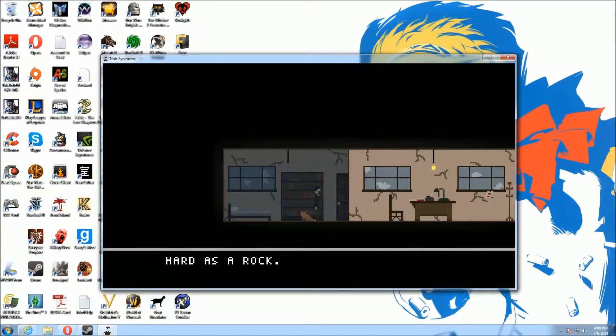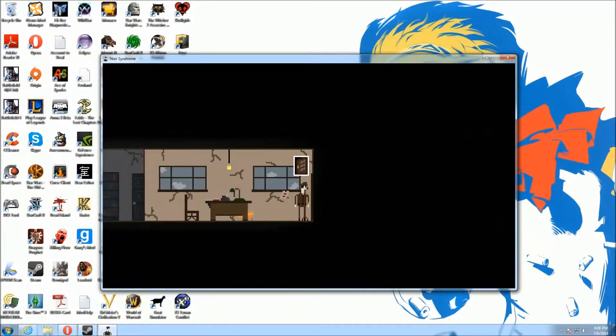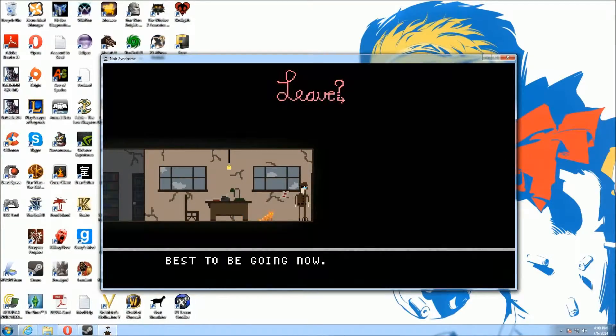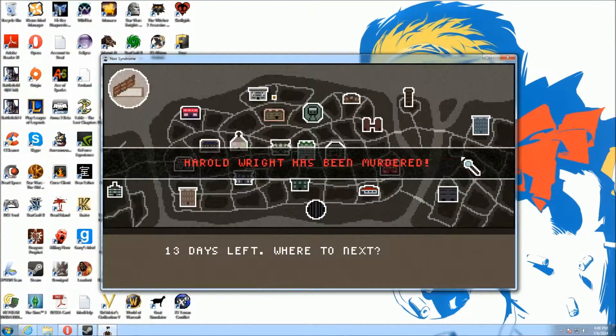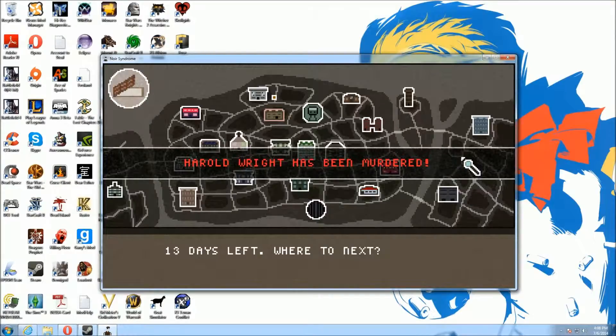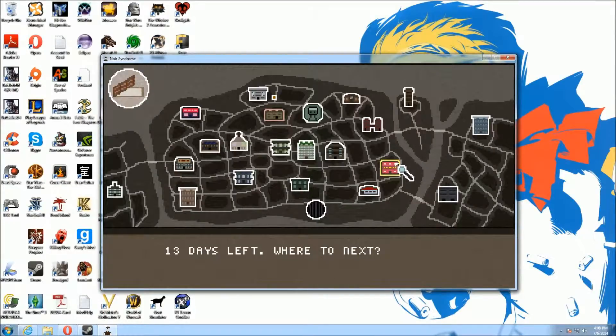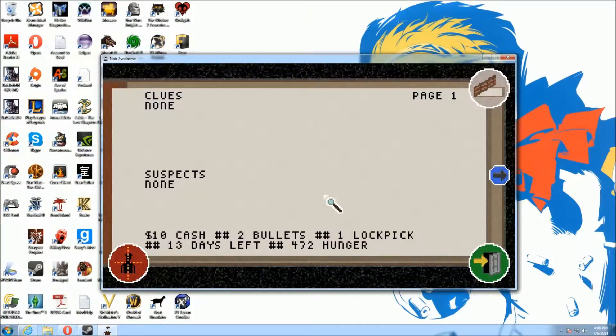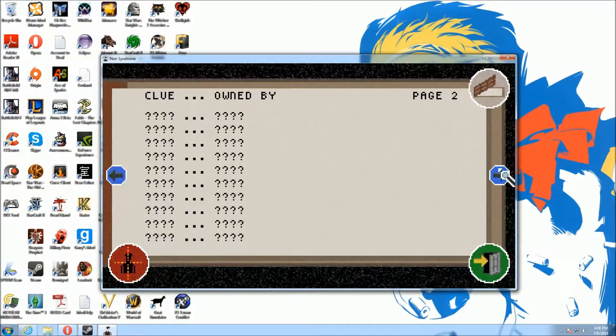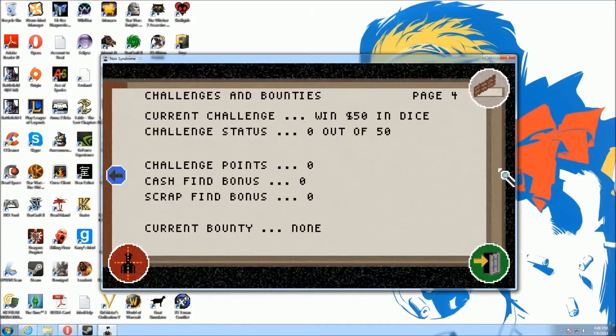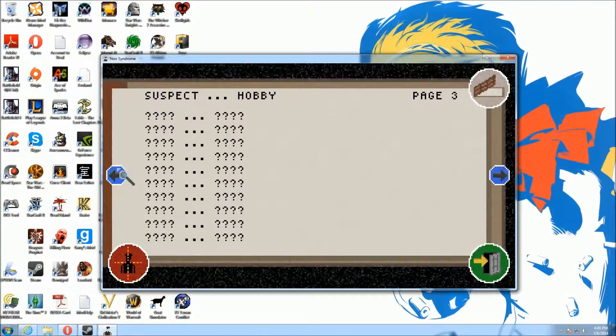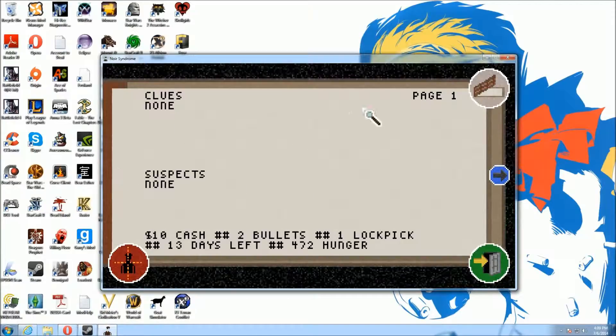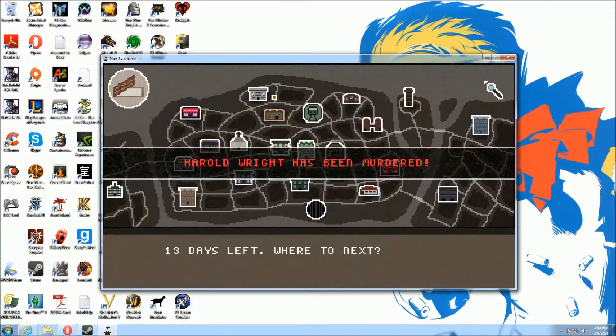I found $10. Now that I've mastered this game, let's head out into the world. Oh God, Harold Wright. I just started playing and Harold Wright's already dead. He was my best friend, but let's see. We've got no clues, no suspects. We've got to challenge that. We've got to win $50 in dice. Challenge accepted game.